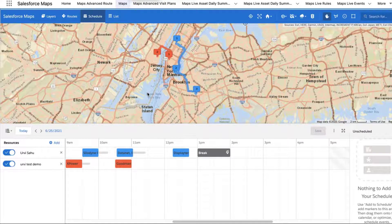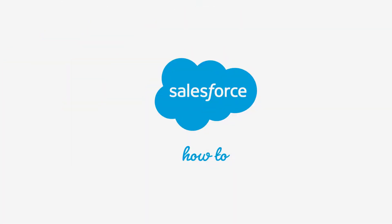Use these schedule views in Salesforce Maps to see your schedules by day, week, month, or resource. For more information, check out help.salesforce.com or join us on the trail at trailblazer.salesforce.com.